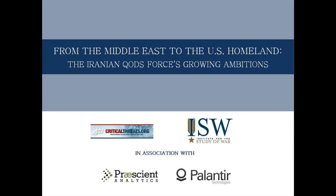However, the Khazali brothers have since been released from Iraqi custody and continue to conduct attacks on U.S. personnel with Iranian support. While Quds Force-sponsored militants have attacked United States personnel in Iraq for years, the recent plot to kill the Saudi ambassador to the United States is the first known attempt to launch an attack on U.S. soil.